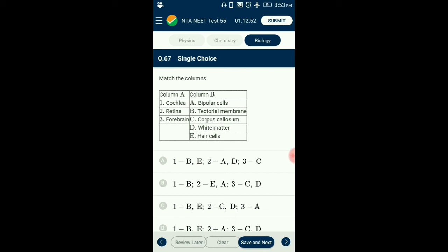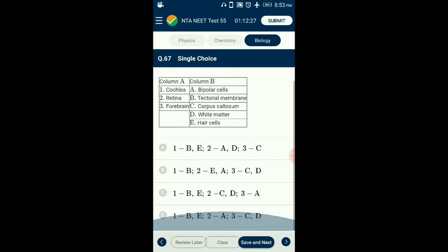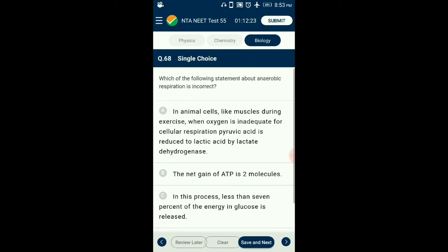Question number 67. Match column A with column B. Cochlea matches with tectorial membrane and hair cells. Retina matches with bipolar cells. Forebrain matches with corpus callosum and white matter. So the correctly matching option is option D.